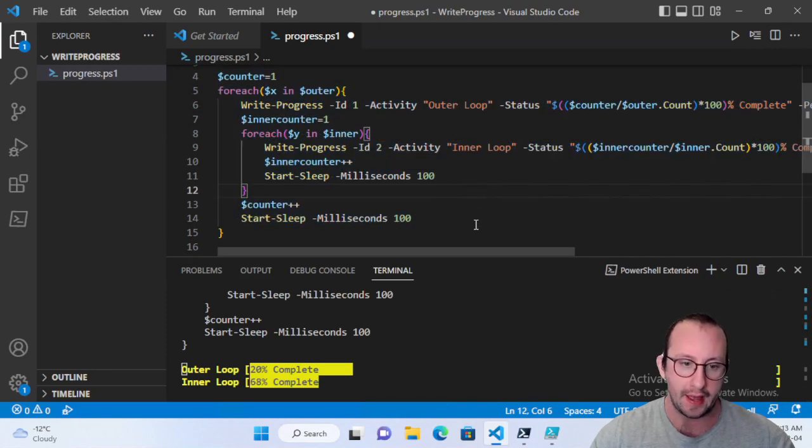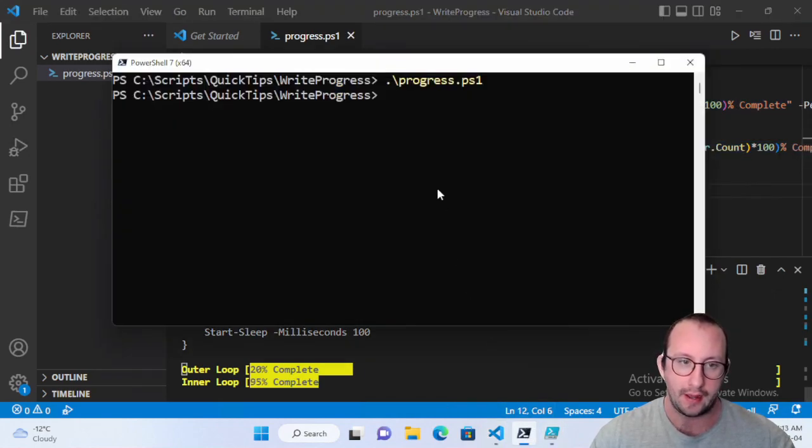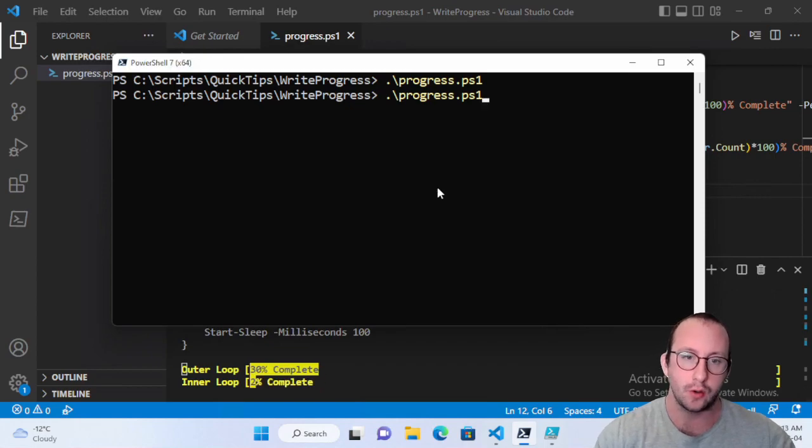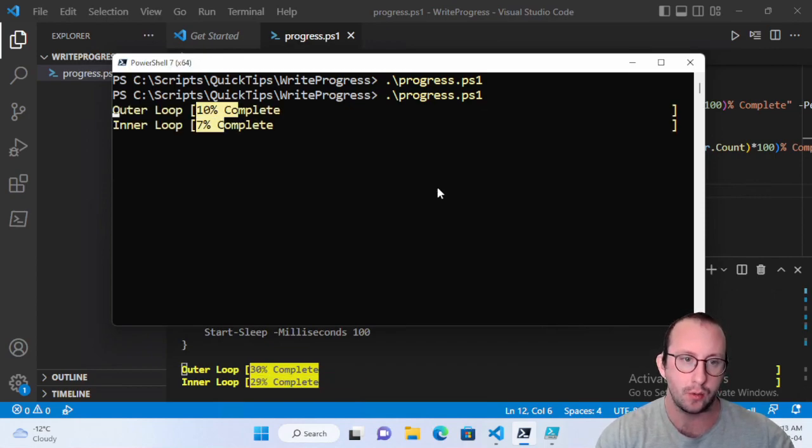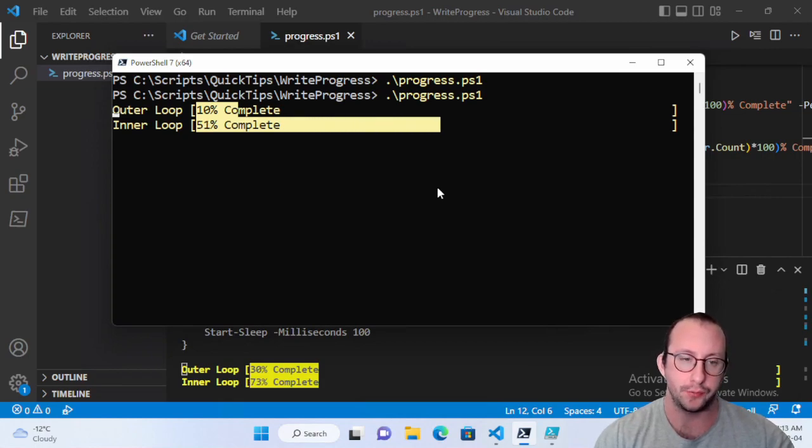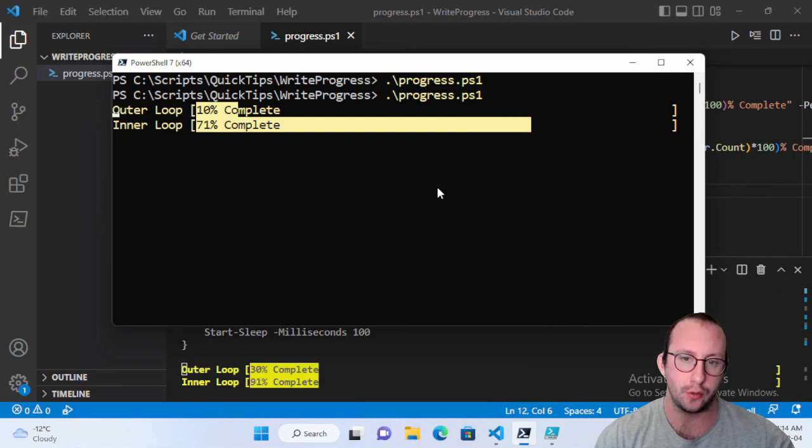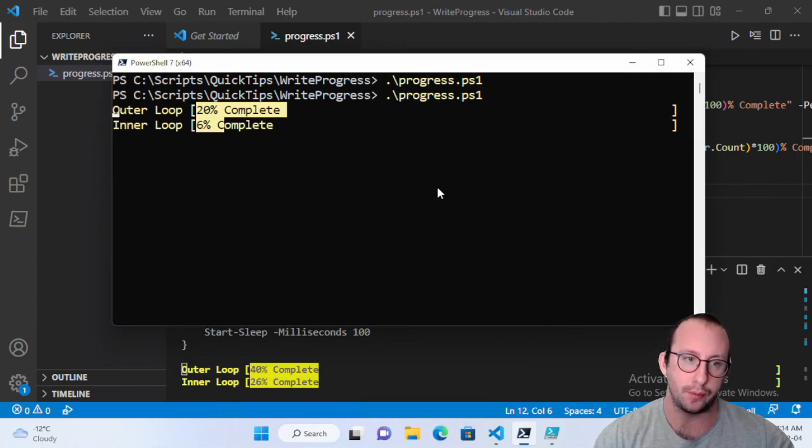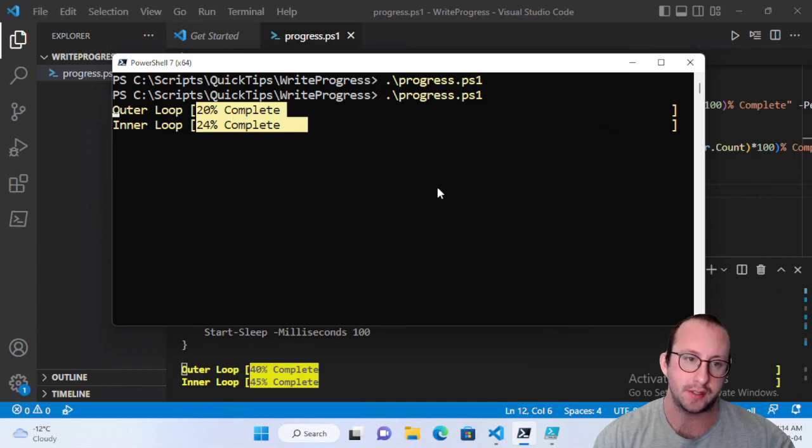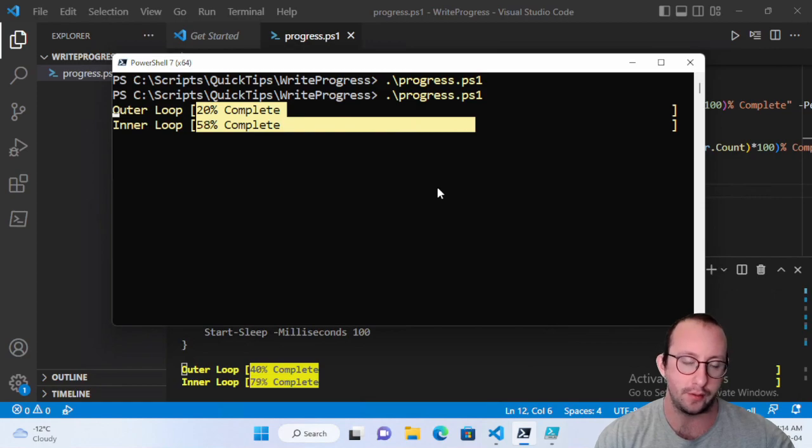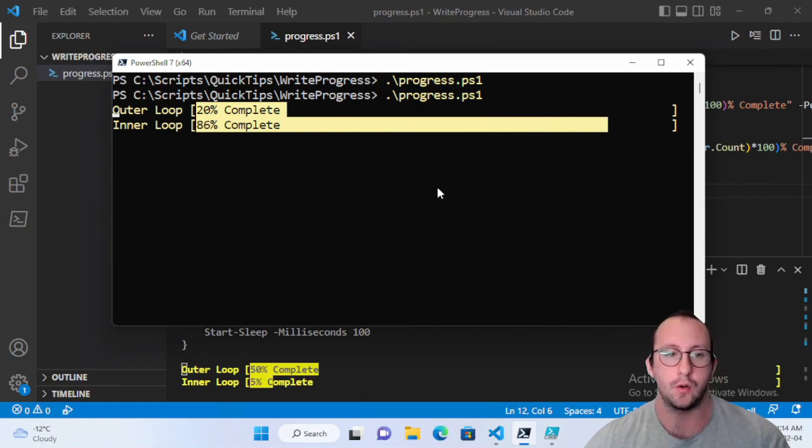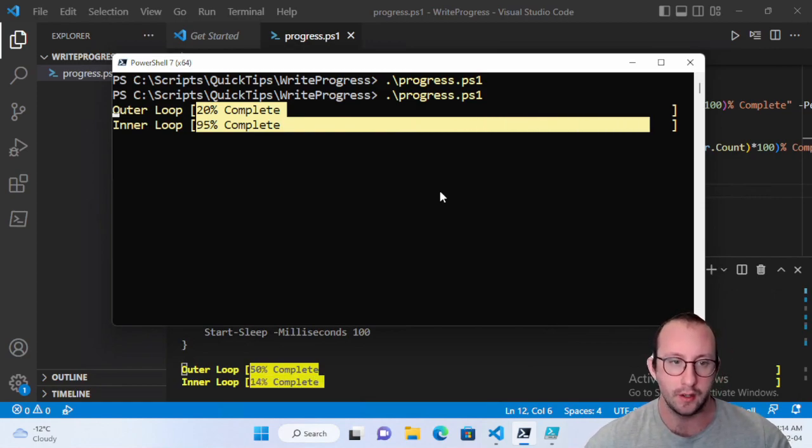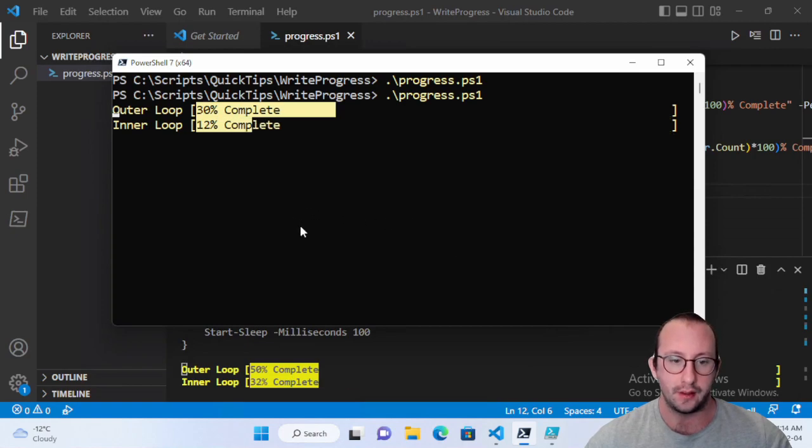So let's actually go ahead and save this code. And let's run this code once again in our PowerShell 7 window, which is just the console. So here we can actually see the progress bars fully filling up for the inner loop. And then once the inner loop fills up, we should see the outer loop increase and then the inner loop starts to fill up again. And then once that inner loop finishes, the outer loop will increase and so on and so on, till the outer loop completely finishes.